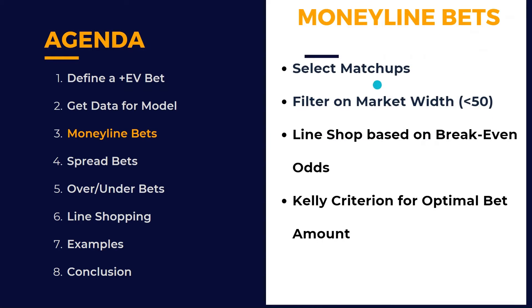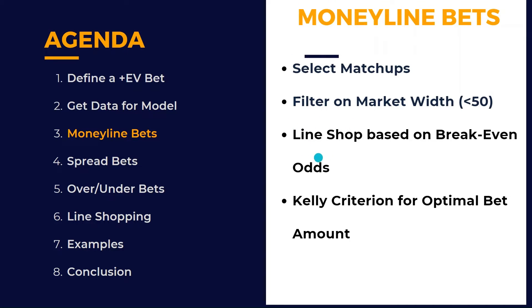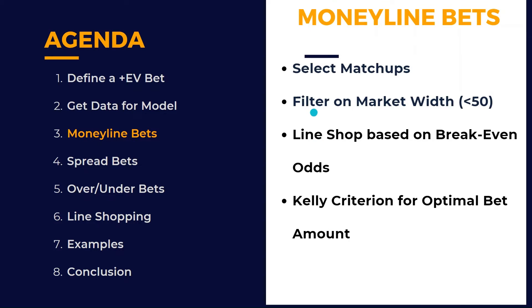I'll show you how to copy and paste those odds into Excel. From there, we're going to have Moneyline bets with a simple dropdown for selecting matchups, filter on market width to filter out some unlikely outcomes, do line shopping based on breakeven odds, and then apply the Kelly criterion for the optimal bet amount.